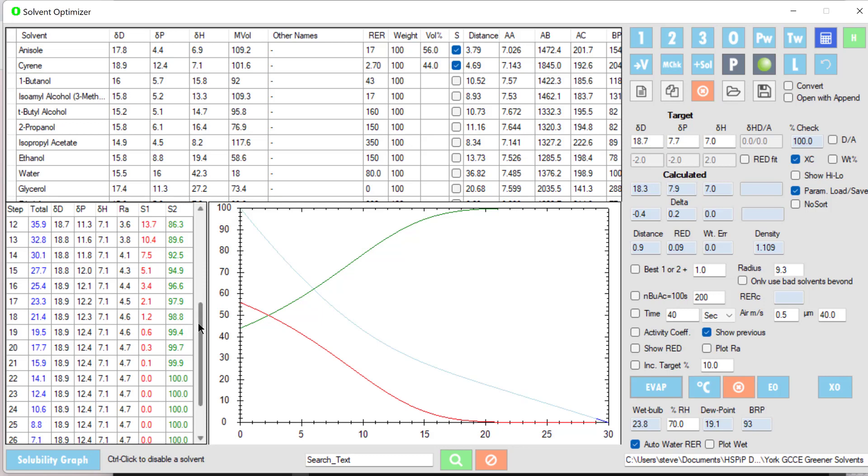So it would probably be better—this is an exercise for you to do later—to start off with a blend which has a higher initial distance but ends up with anisole being the remaining solvent because it's closer. So you can do all sorts of clever trade-offs of evaporation rate, solvent blends, and compatibility so that the polymer stays in as long as possible to give you the most relaxed and smooth coating.